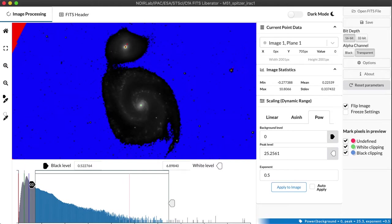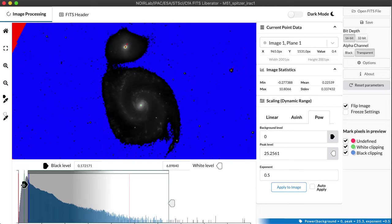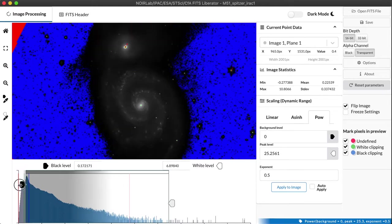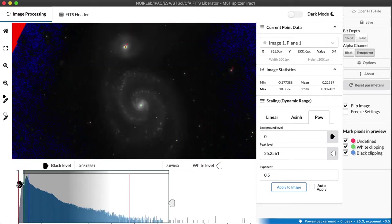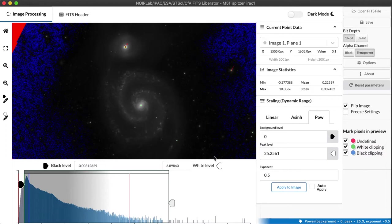But of course, right now we're clipping a lot of the image in the black end, so let's go ahead and pull that black point down so that we're not losing that data. Now, this is definitely improved, but it isn't as good as we might want.